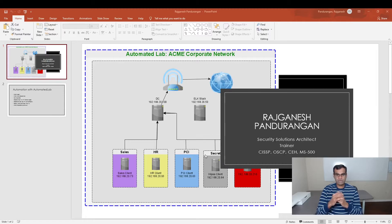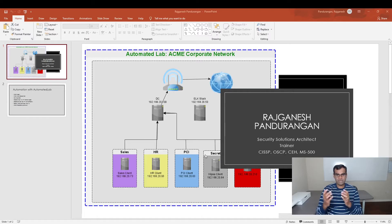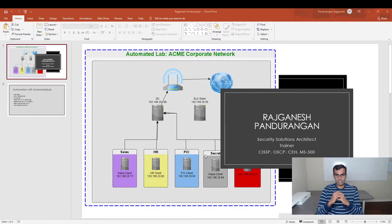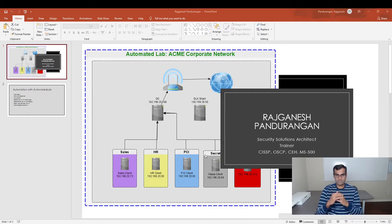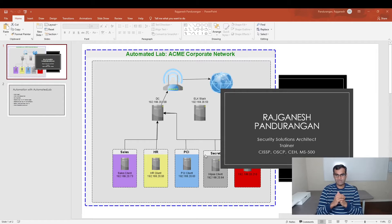You will be creating a lab which you see in this PowerPoint slide. You'll be creating a lab similar to that, without even touching anything other than the scripts. You will create everything you see on the screen in a fully automated fashion.